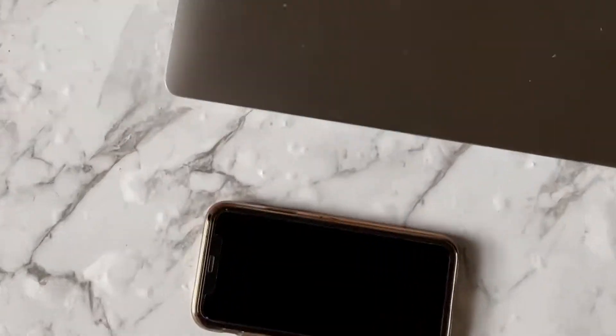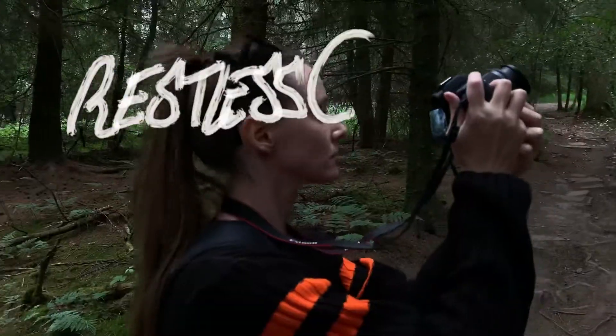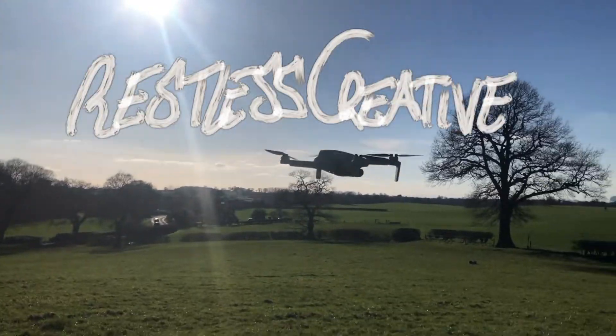In this video we're going to be using LumaFusion to do L-cuts and J-cuts. L-cuts and J-cuts are really important in filmmaking.